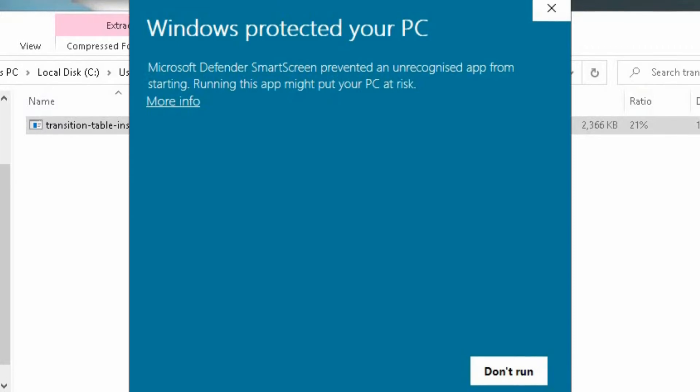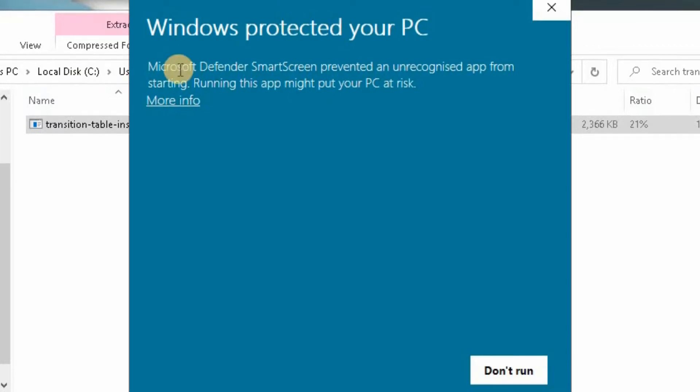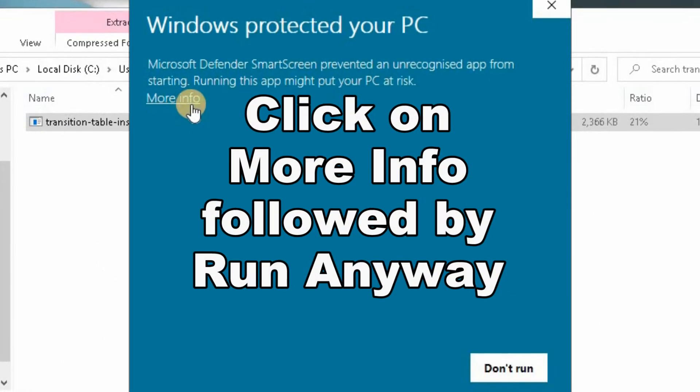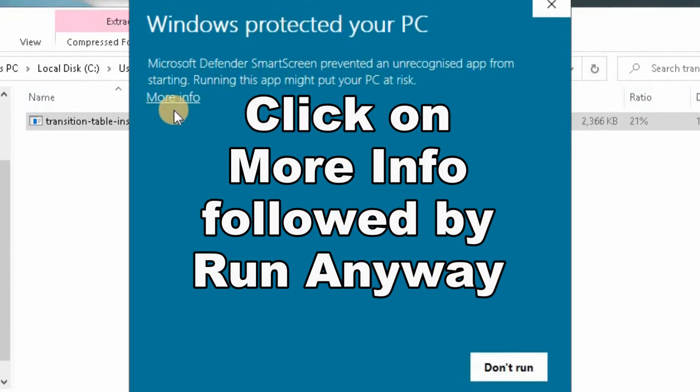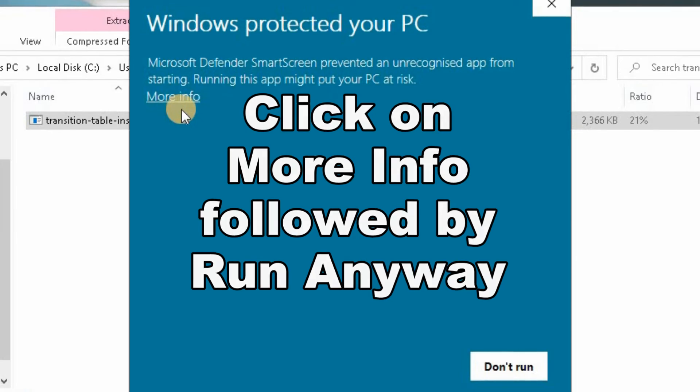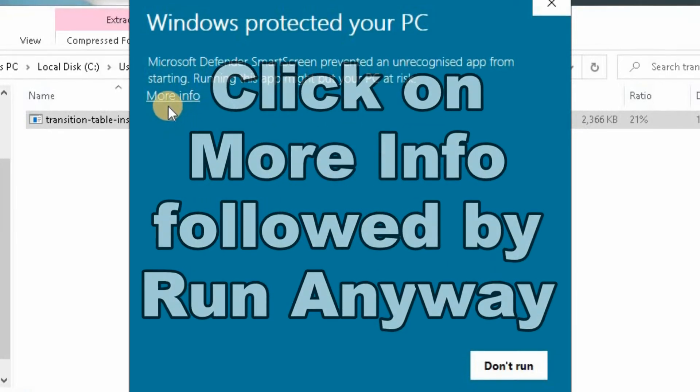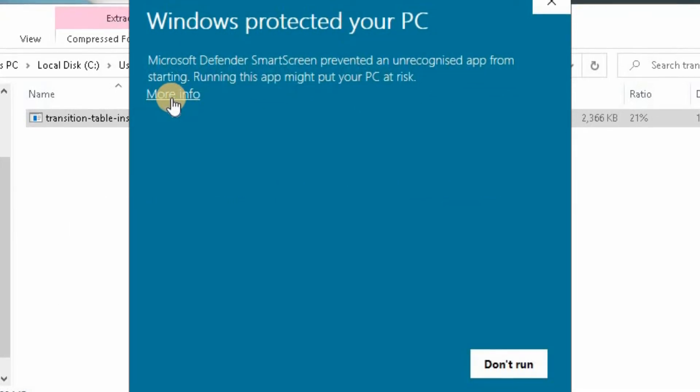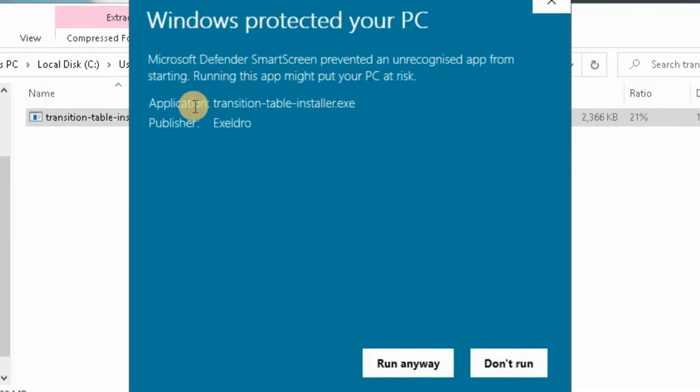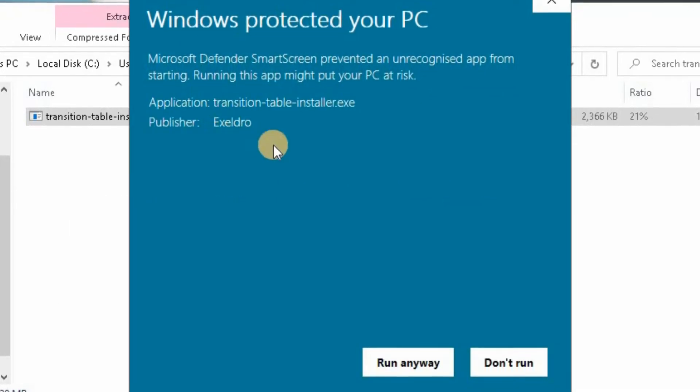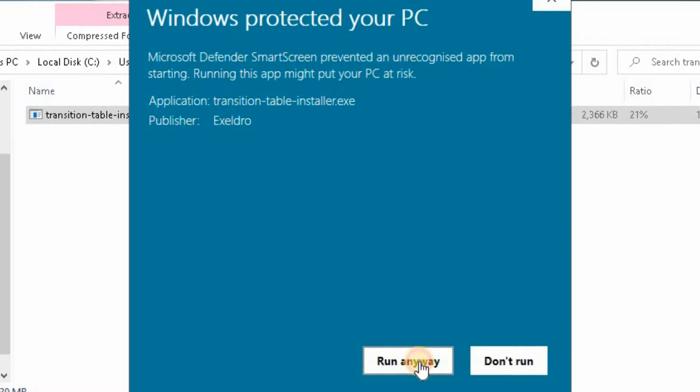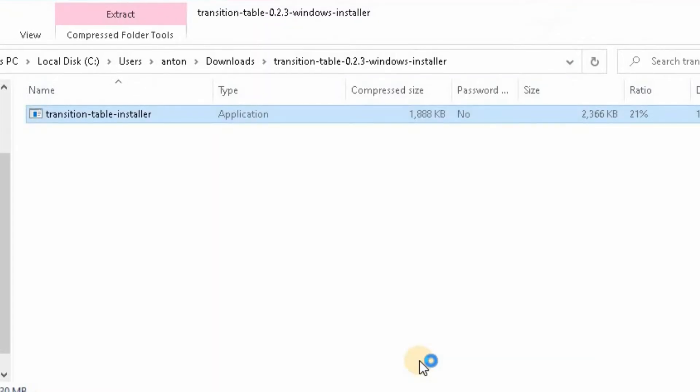And then you have this: Windows Protected your PC. Don't worry about that. Click on more info, followed by the run anyway button. This is another plugin that is totally safe to be downloaded onto your operating system.